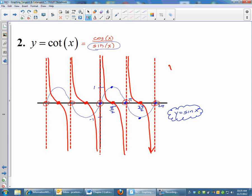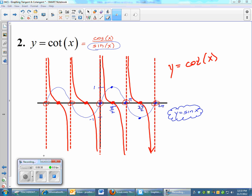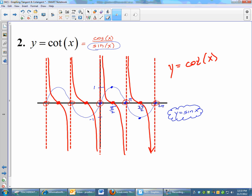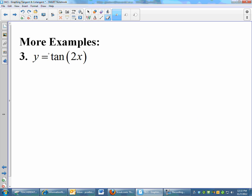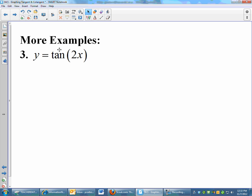That red graph is my graph of cotangent x, which was my objective. The blue graph is just there to help me identify the vertical asymptotes. So: identify the asymptotes and then fill in between them your graph of cotangent x. Now let's try a couple of more complex examples where the period and amplitude and things like that change.